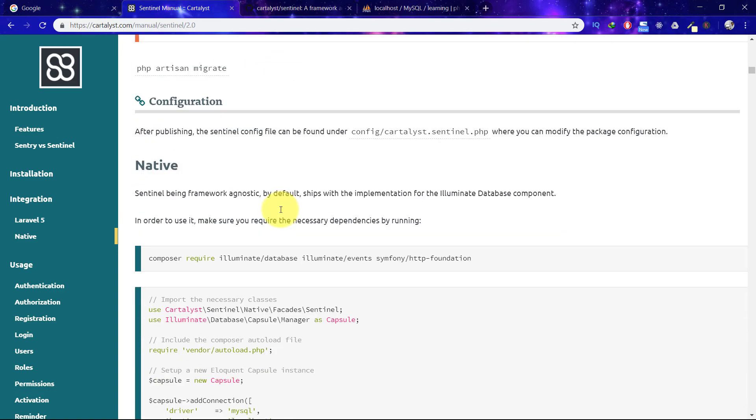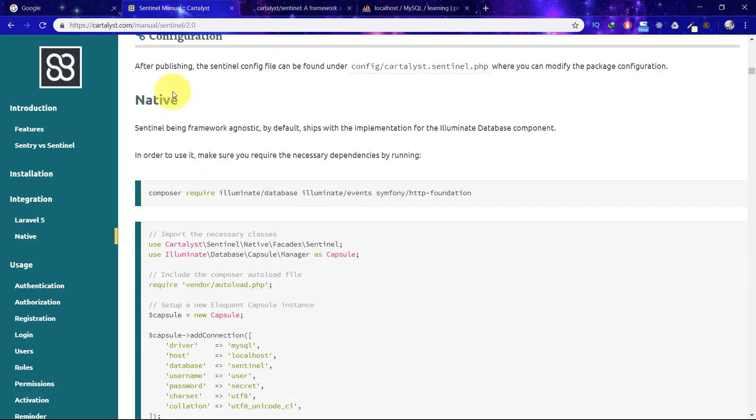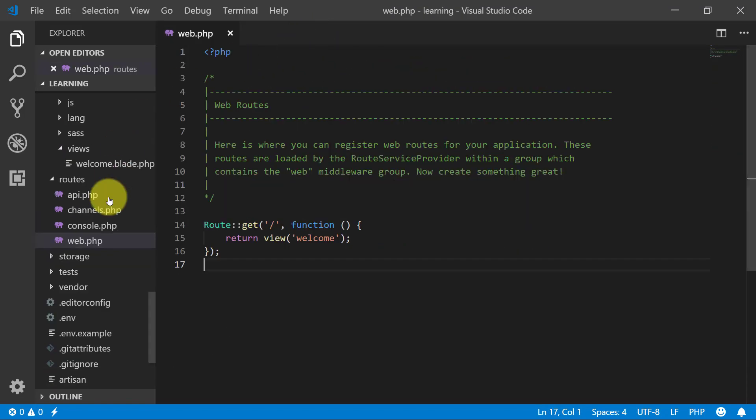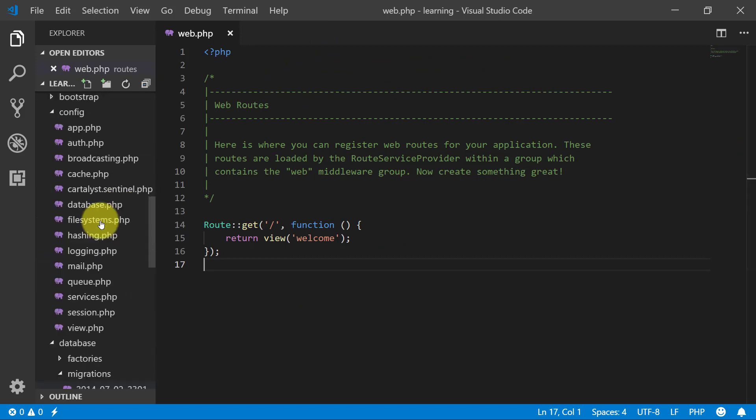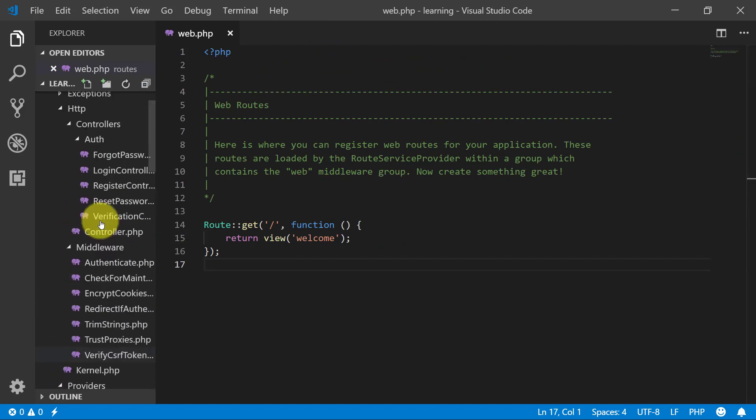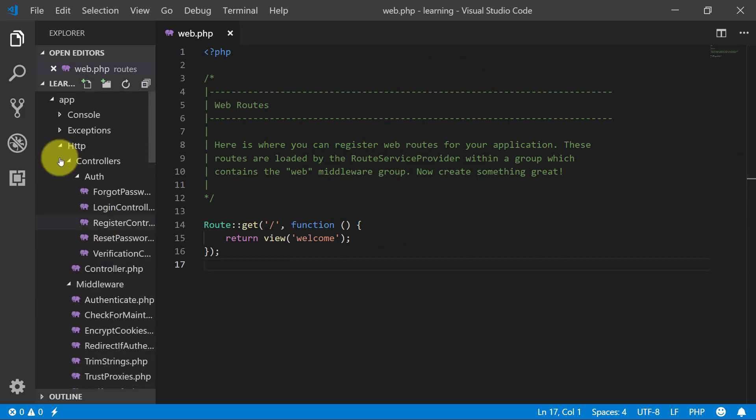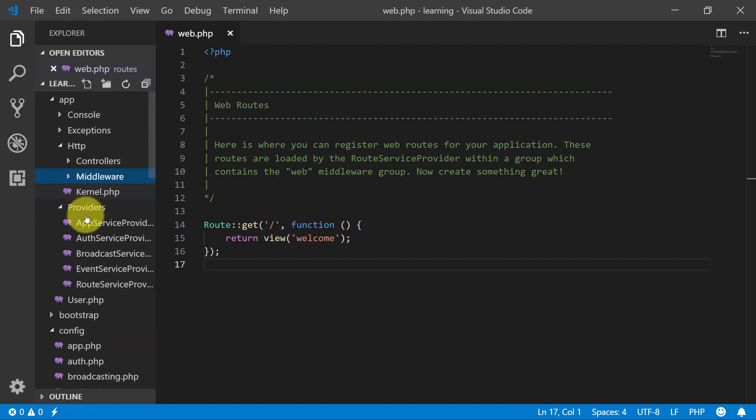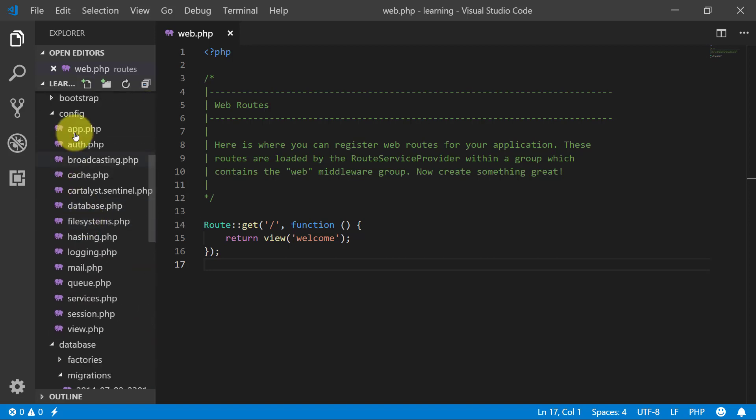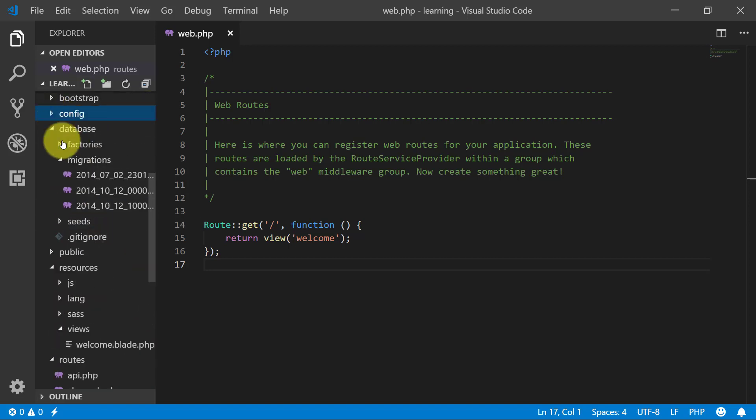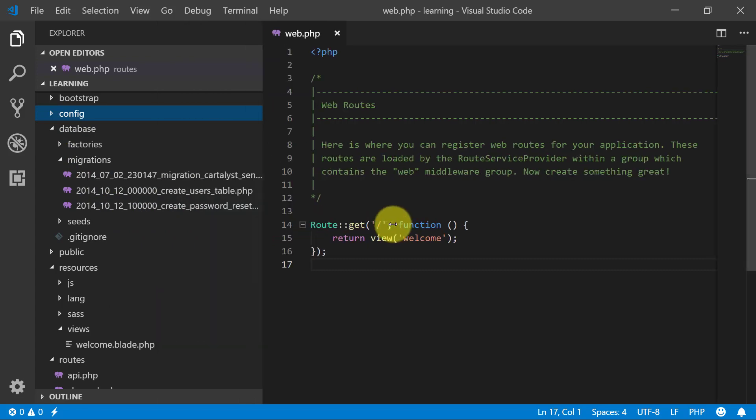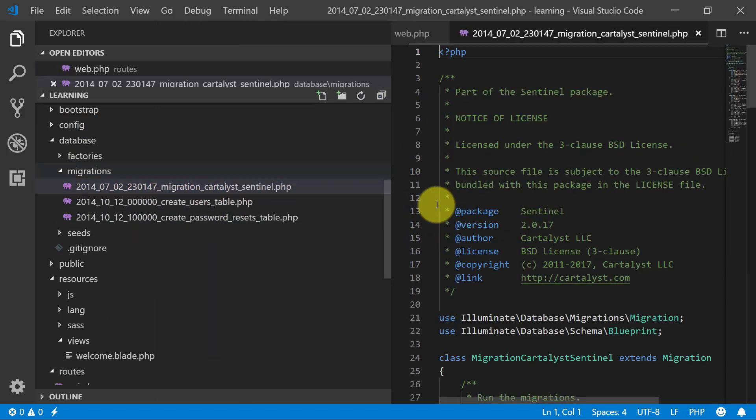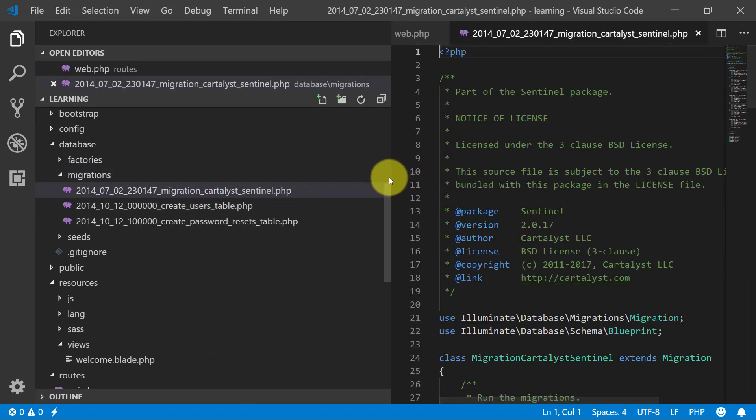The final step is migration. But before migration, let's close these folders and let's see what we have in migration. It created a migration file for us.